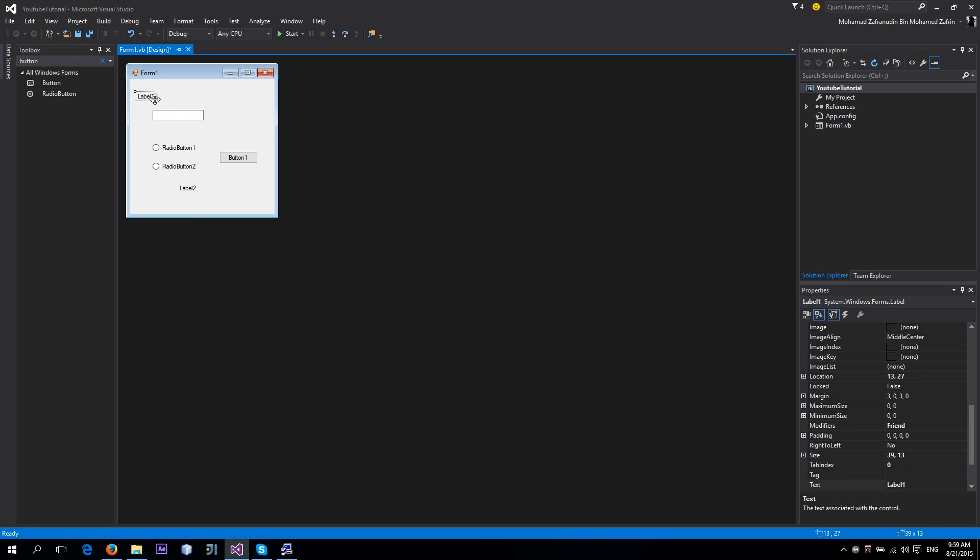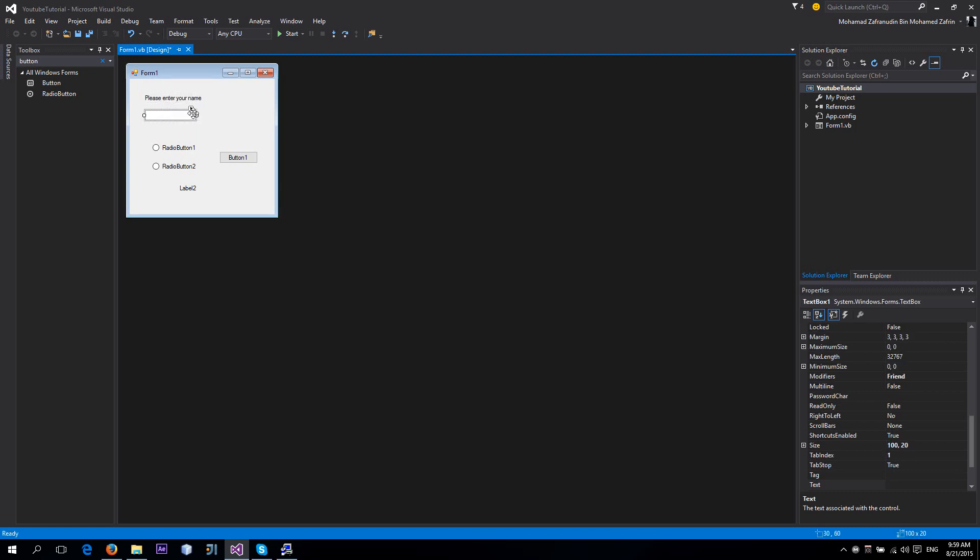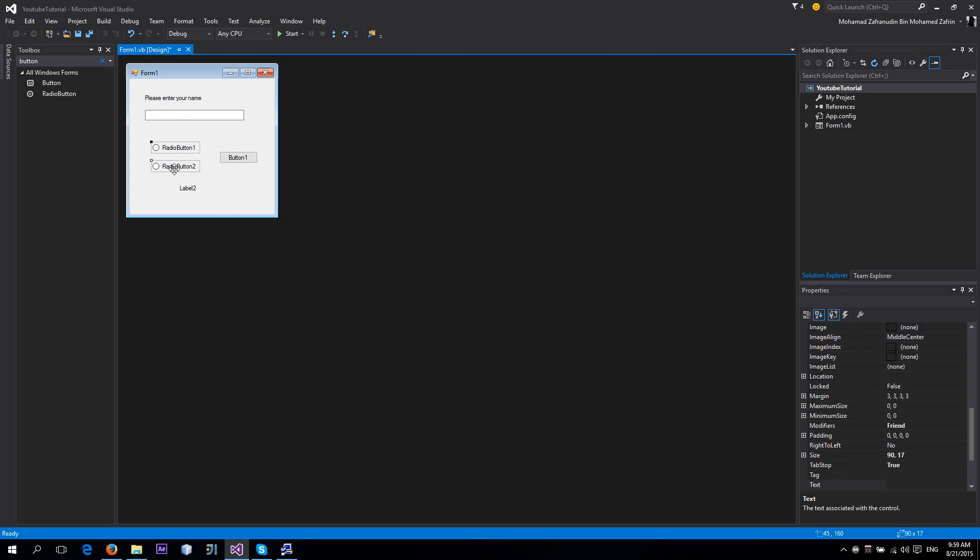We're going to change the text of this to 'Please enter your name.' We'll make this a little bit longer, something like this. Move this one here, organize it a bit.